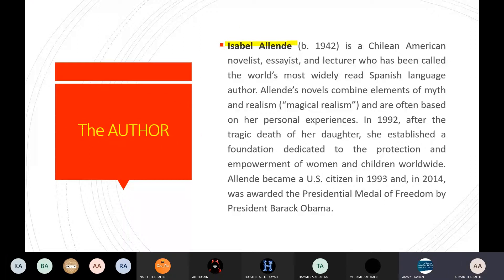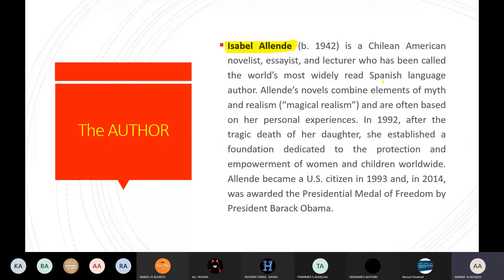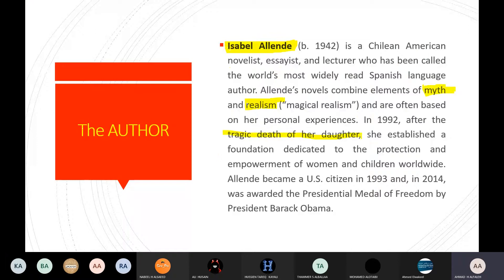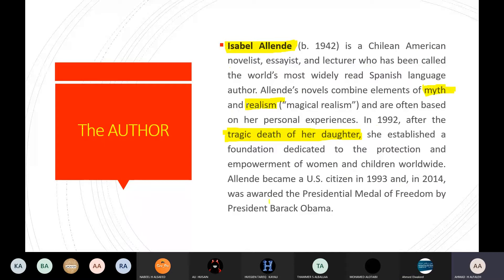Isabel Allende, she's a Chilean-American novelist, essayist, and a lecturer who has been called the world's most widely read Spanish-language author. Allende's novels combine elements of myth and realism, magical realism, and are often based on her personal experiences. In 1992, after the tragic death of her daughter, she established a foundation dedicated to the protection and empowerment of women and children worldwide. Allende became a U.S. citizen in 1993, and in 2014 was awarded the Presidential Medal of Freedom by President Barack Obama.